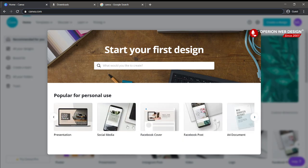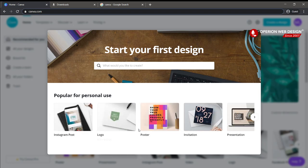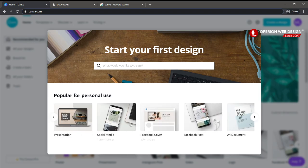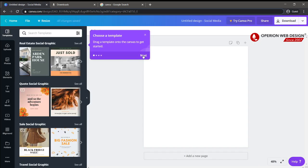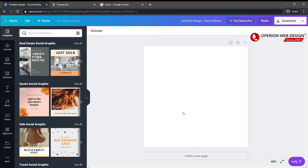For now, let's see what's available in the free version. You can choose whatever size you want. When I hover over a template, you can see the size below — for example, 1080 x 1080 pixels. You can choose whatever size you want from here.